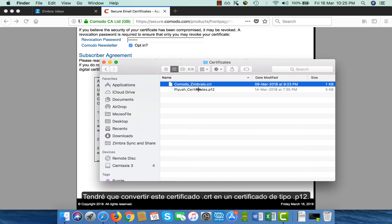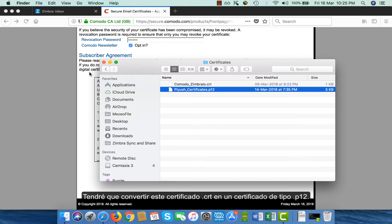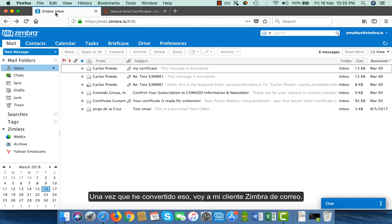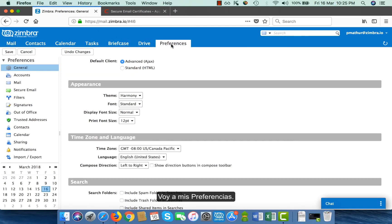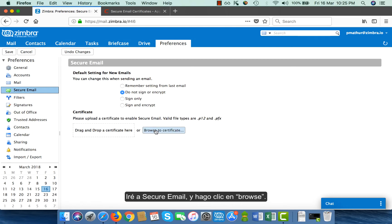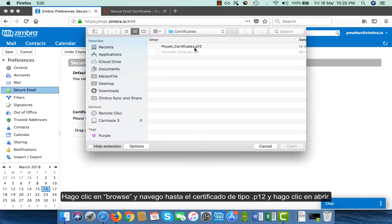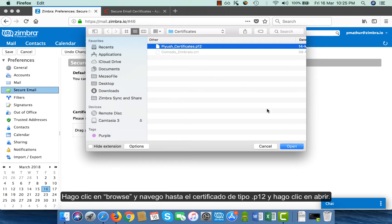I will have to convert the .crt certificate into a .p12 type certificate. Once I have converted that, I go to my Zimbra webmail client. I go to my preferences, then to secure email, and I click on browse. I navigate to the .p12 type certificate and click on open.